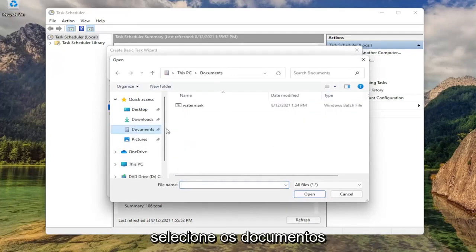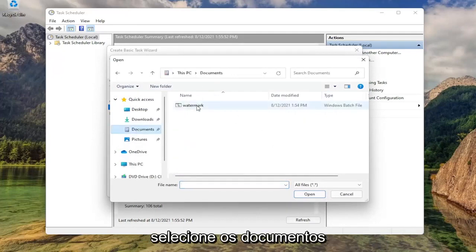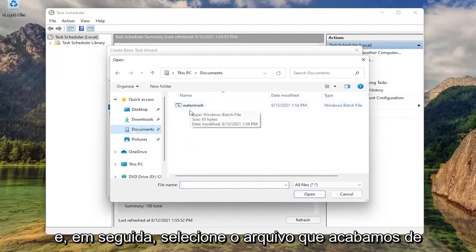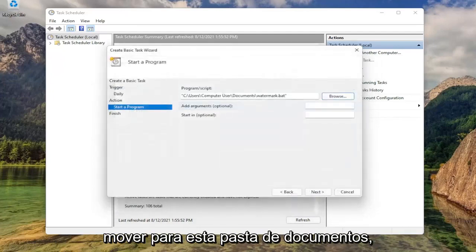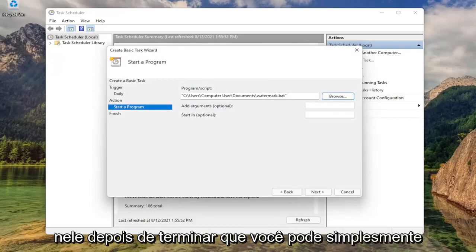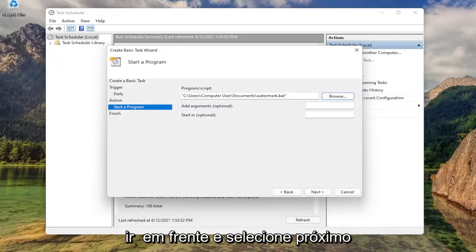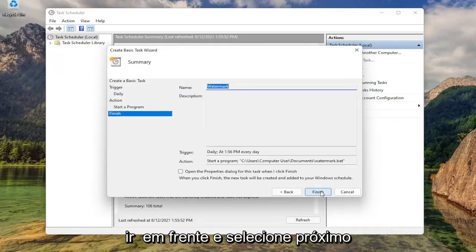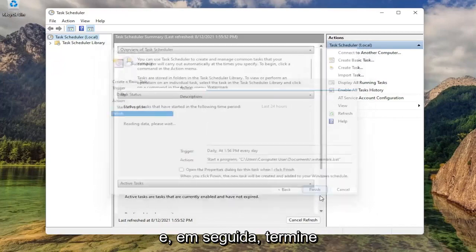Select documents. And then select the file that we just moved over to this documents folder. So double click on that. Now once you've done that, you can just go ahead and select next and then finish.